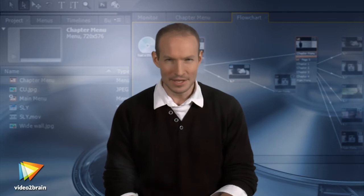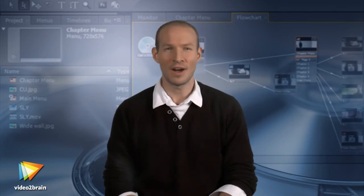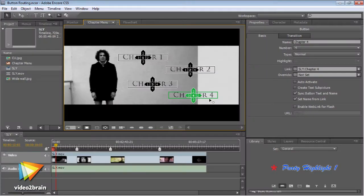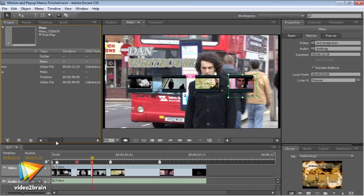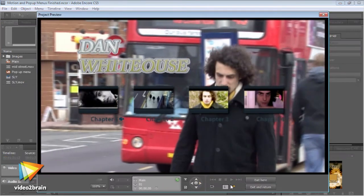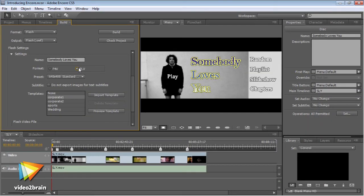Adobe Encore is amazing. It's far and away the most user-friendly DVD authoring tool I know, and yet many owners are afraid to get started. This is often simply because they've never encountered object-orientated design before, where the way items like buttons, menus, shapes, and timelines behave is governed by a single properties panel. We'll jump this tiny hurdle right at the start.